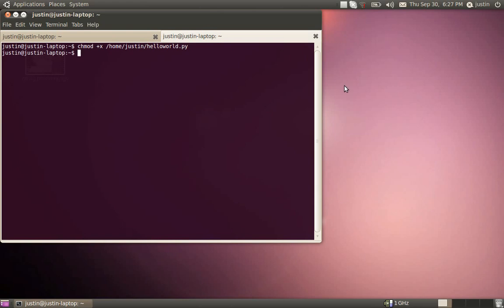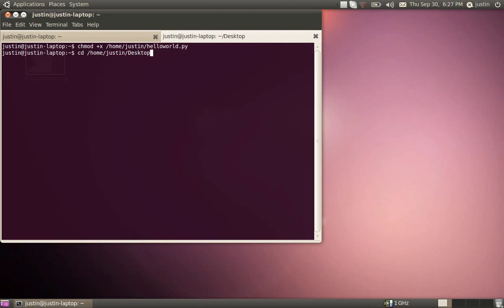Now what we do is since we're in Justin at Justin's laptop, that's home folder, that's my home folder, you have to change the directory to where the file is. So say it's in your desktop, you would do cd slash home slash Justin slash desktop, and that would put us in the desktop. But since we saved our Python program in the home directory, we got to be in the home directory to run it.